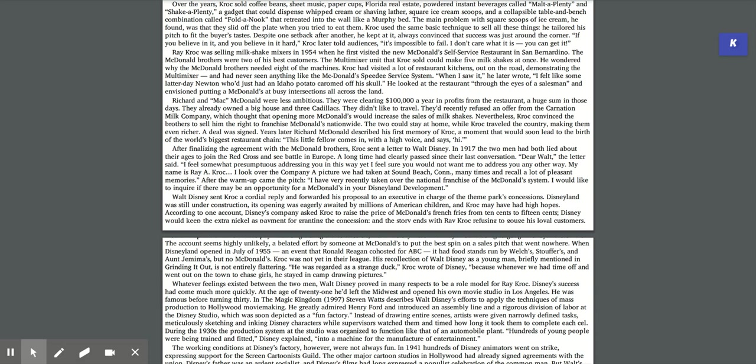Over the years, Kroc sold coffee beans, sheet music, paper cups, Florida real estate, powdered instant beverages called Malt-A-Plenty and Shake-A-Plenty, a gadget that could dispense whipped cream or shaving lather, square ice cream scoops, and a collapsible table and bench combination called Fold-A-Nook that retreated into the wall like a Murphy bed. Kroc used the same basic technique to sell all these things. He tailored his pitch to fit the buyer's tastes. Despite one setback after another, he kept at it, always convinced that success was just around the corner. If you believe in it and you believe in it hard, Kroc later told audiences, it's impossible to fail.